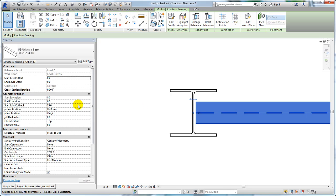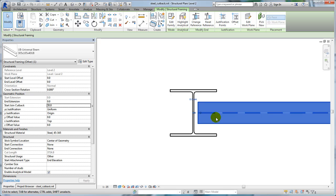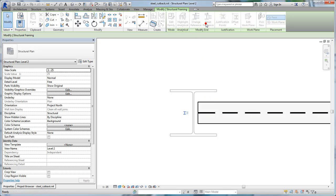Select the beam and then click Change Reference. Tab select the face of the web to which the beam is to be adjusted. Use the cutback parameter in the Properties palette to specify an exact cutback distance from the web.